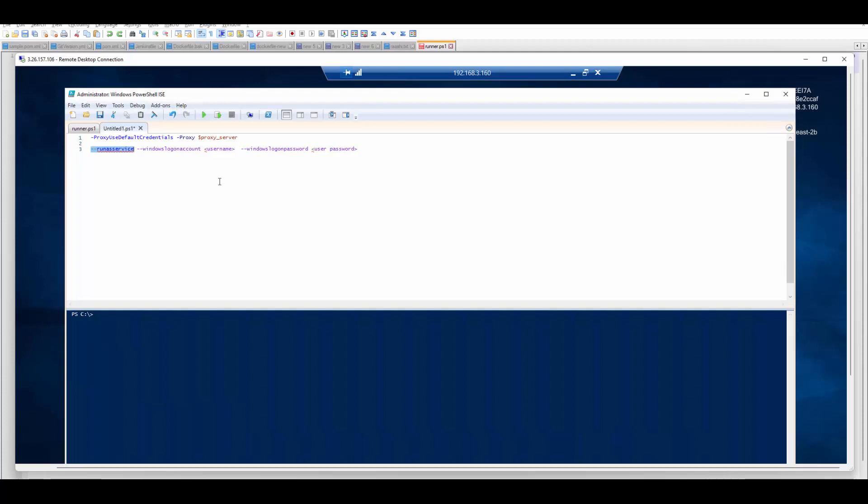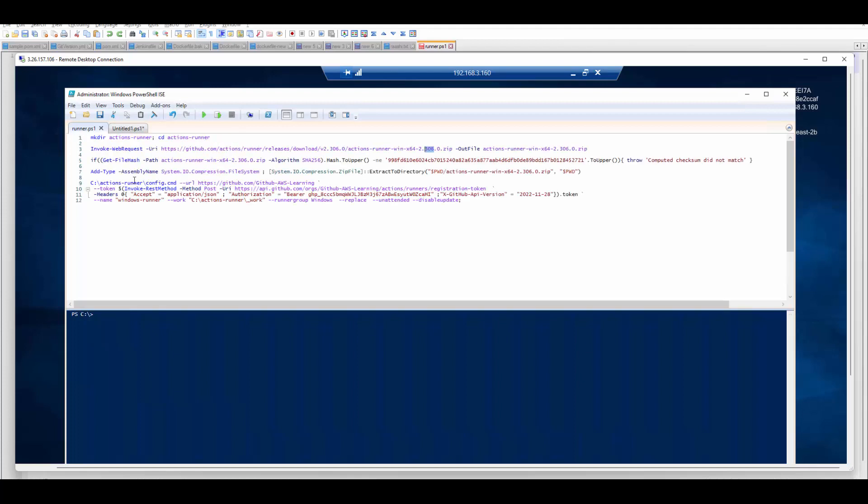You can also pass run as service. If you want to configure your runner as service then you can pass this parameter with username and password for the account using which the runner will run. So that can also be added to this command and it will configure it as a service.